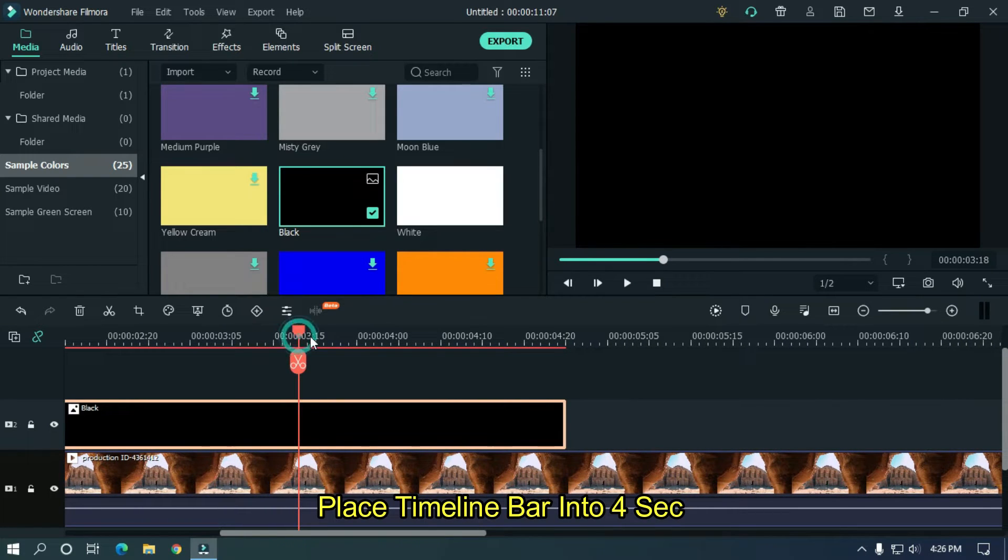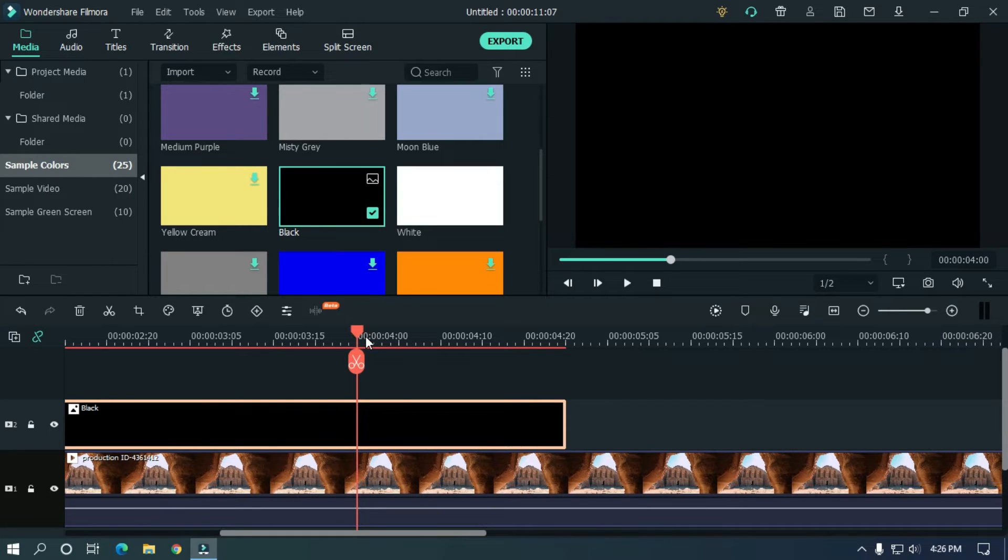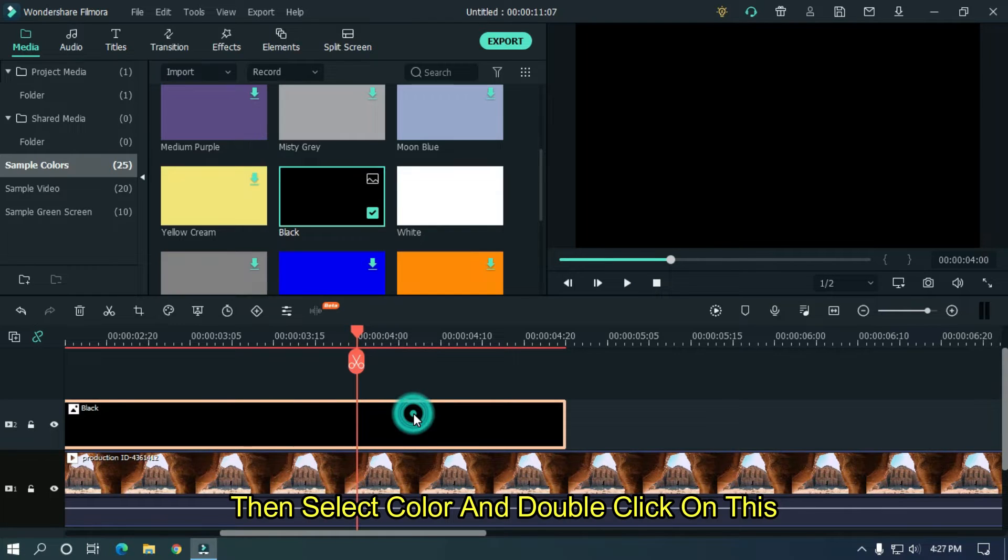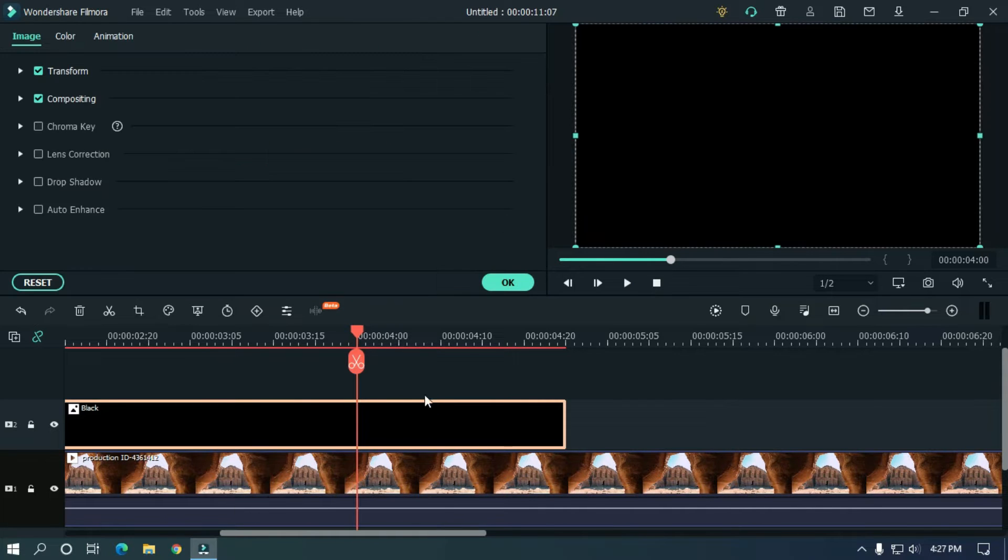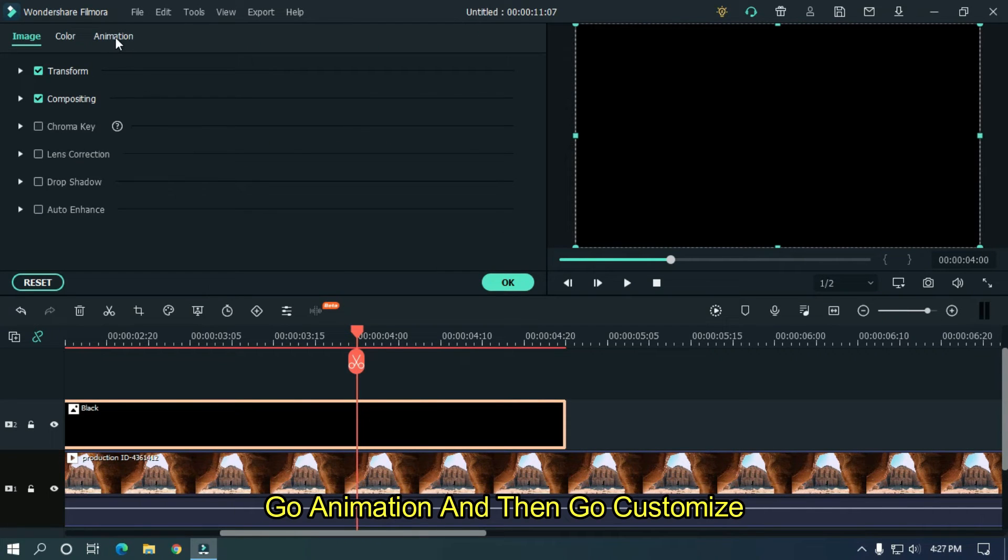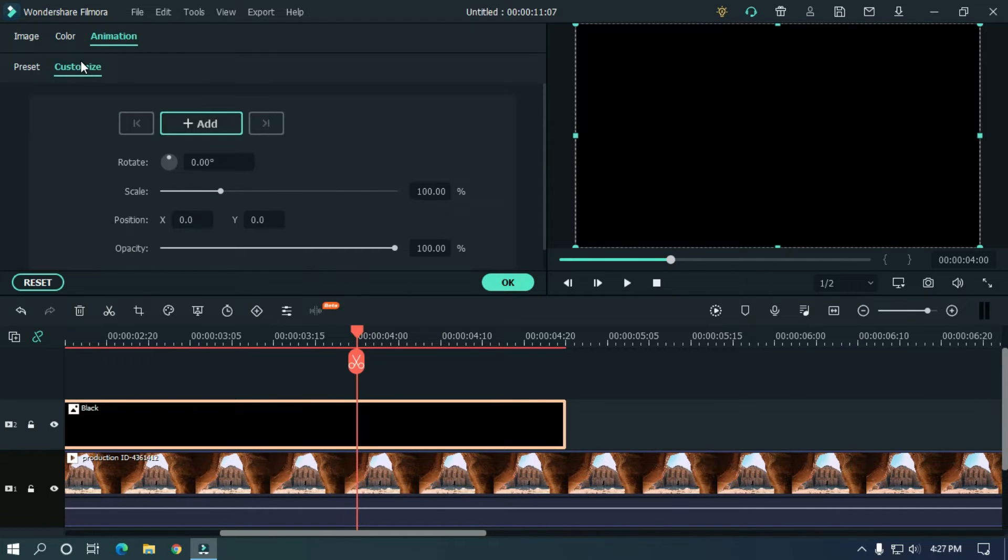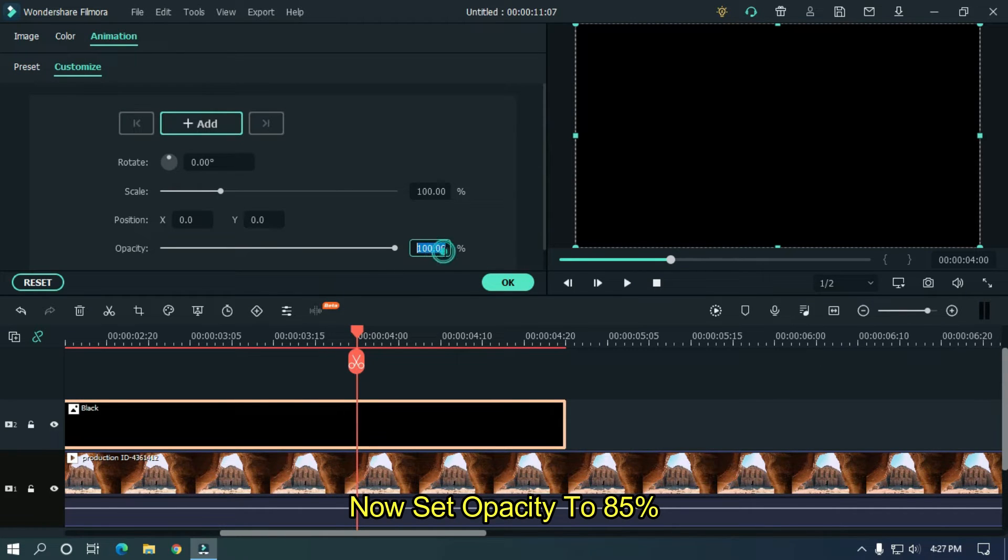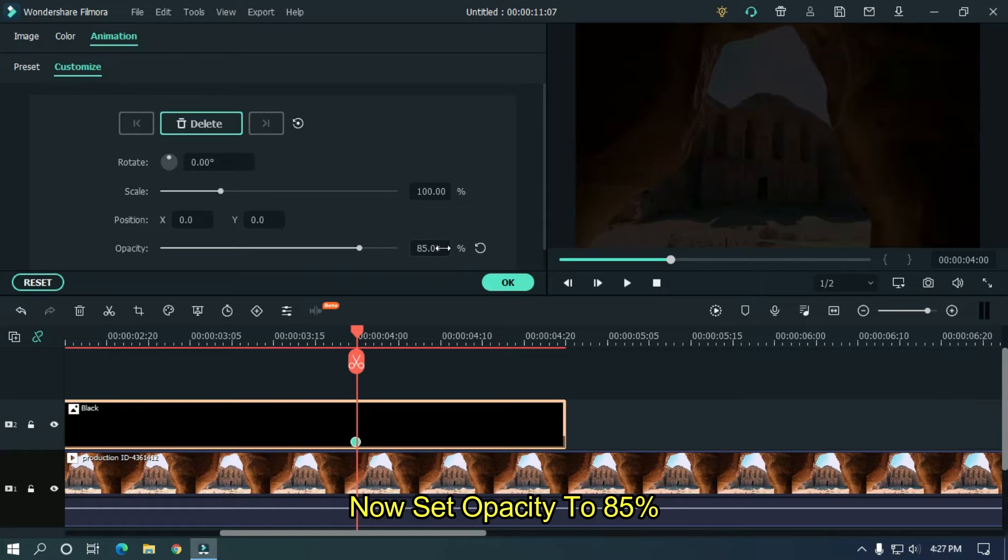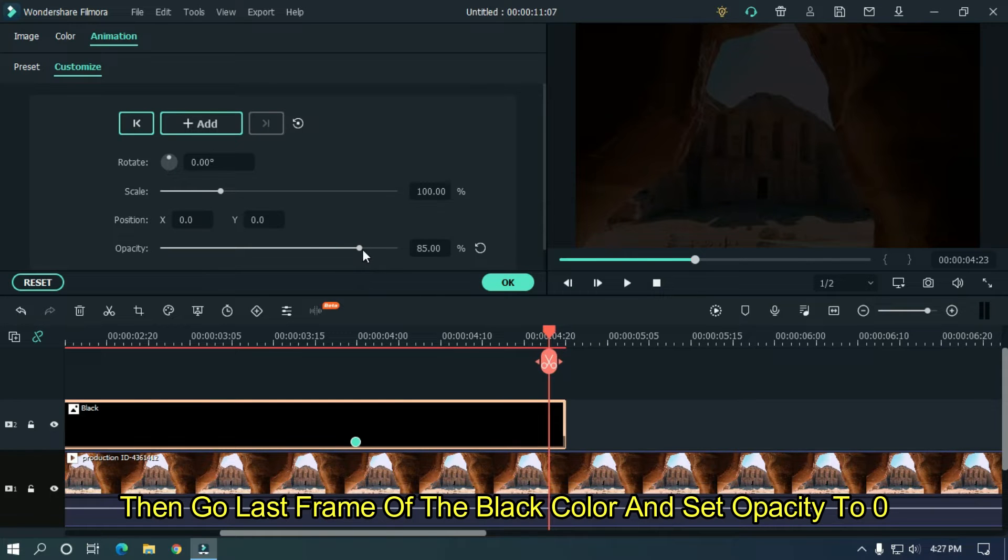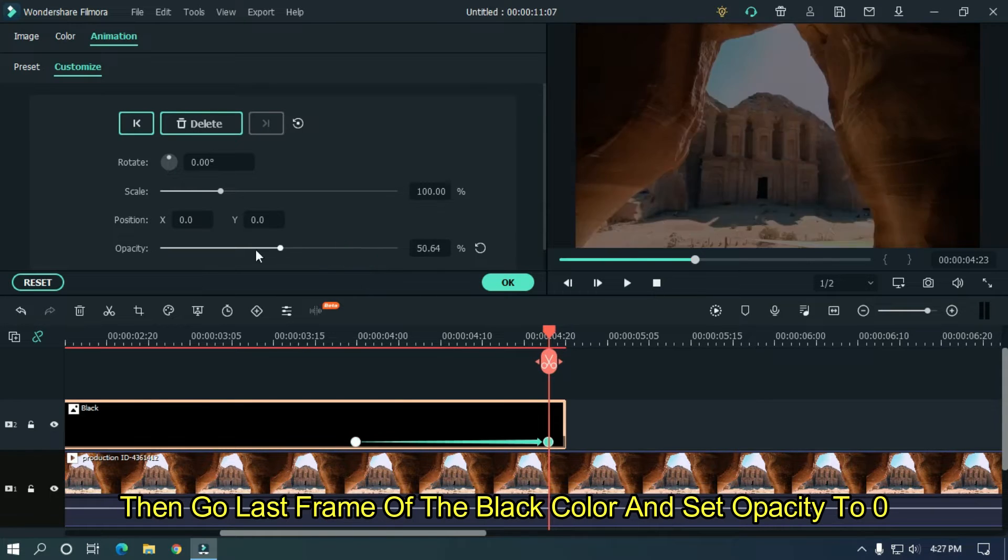Place timeline bar into 4 seconds. Then select color and double click on this. Go animation and then go customize. Now set opacity to 85%. Then go last frame of the black color and set opacity to 0%.